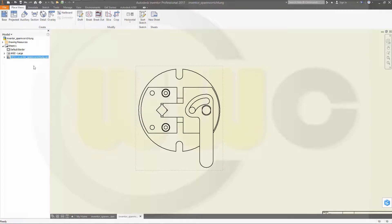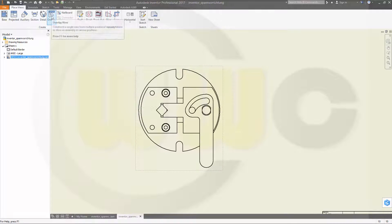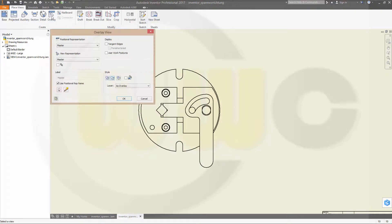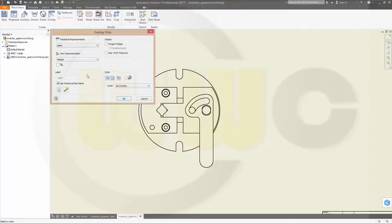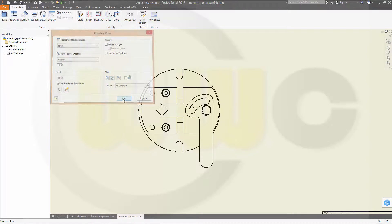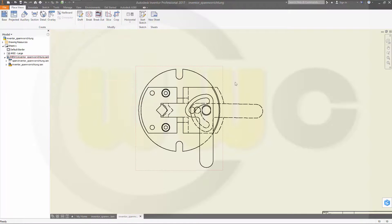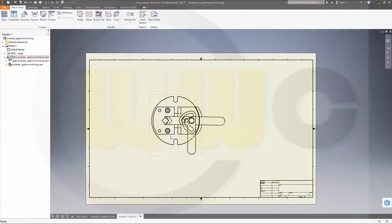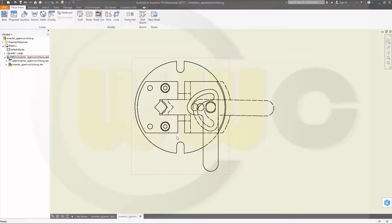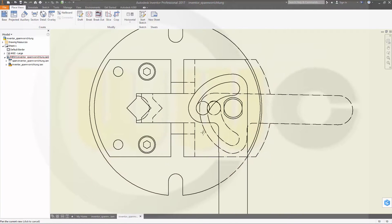Okay, now you could overlay this view with another one. Go to overlay view, and now I want to have the open position. And okay, now you got these two positions in one view. I'm done, hope you enjoyed